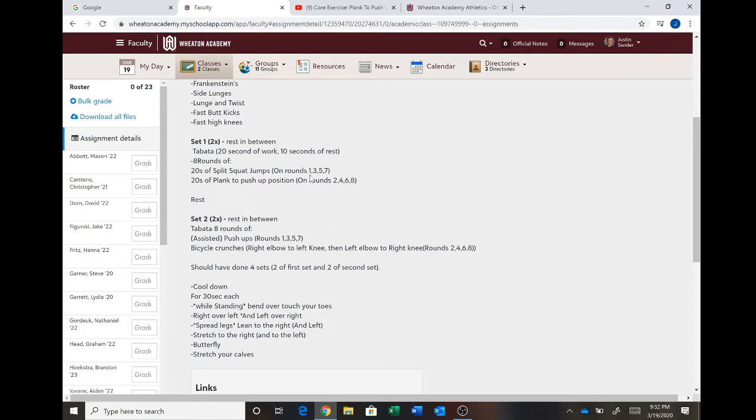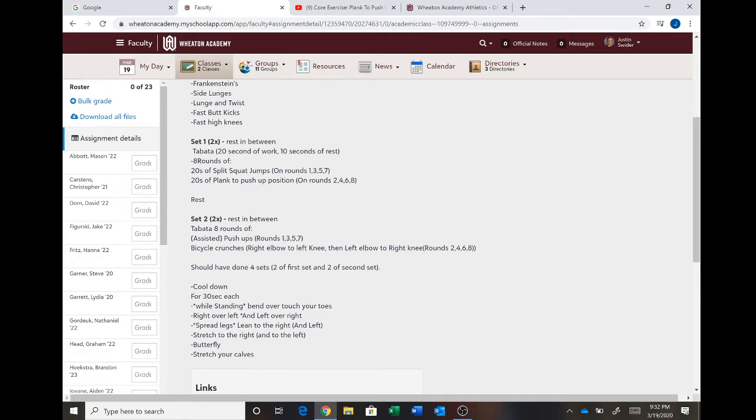So you're going to go split squat jumps 20 seconds, 10 seconds rest. Then you're going to do 20 seconds of plank to push-up position, then rest 10 seconds. Then you're going to go split squat jumps for 20 seconds, rest 10 seconds. Then you're going to do 20 seconds of plank to push-up position and rest 10 seconds. Then you're going to go back to split squat jumps and planks, split squat jumps and planks.